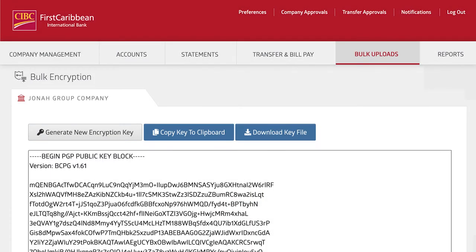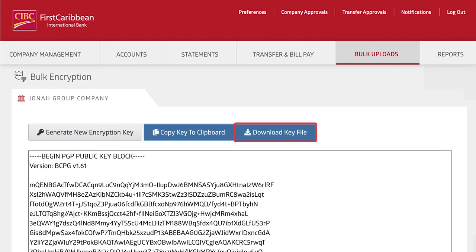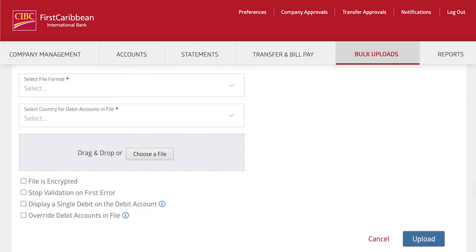After your key has been generated, you can easily copy the text to your clipboard or download the PGP key file to use with any supported software or command line tool. Once your key is set up properly, you'll have access to the encrypted file option to upload your bulk files securely.